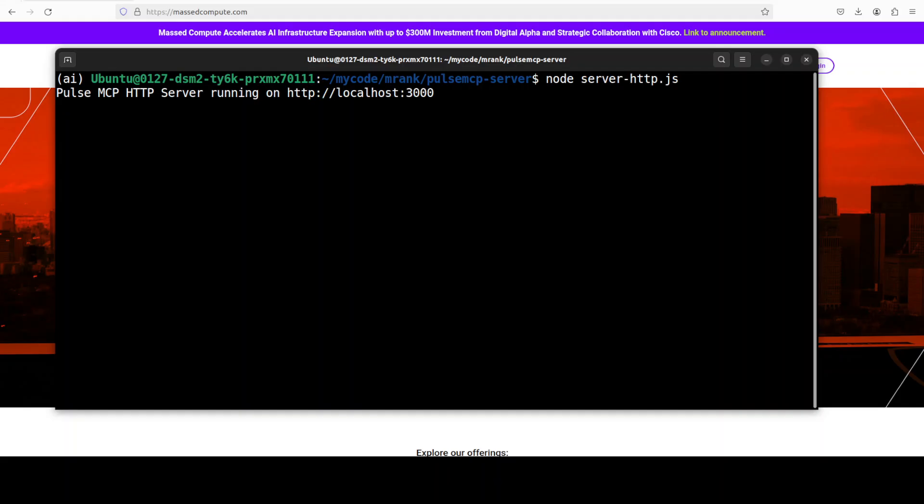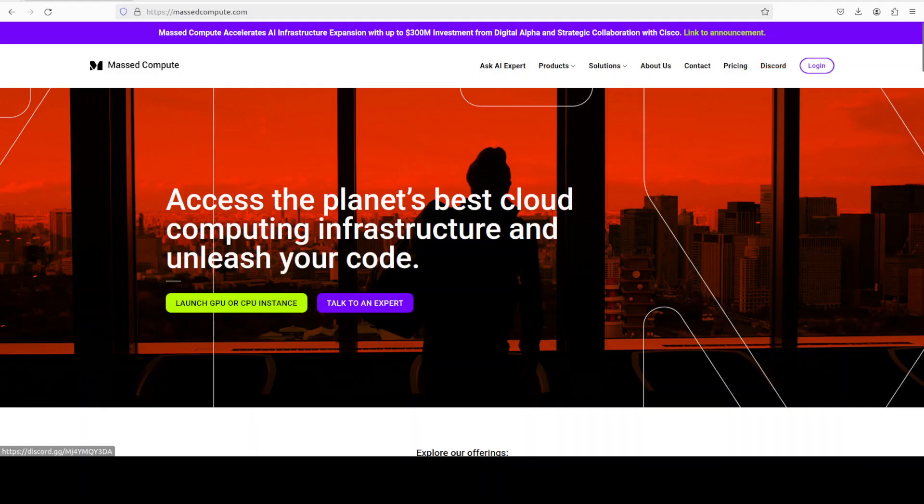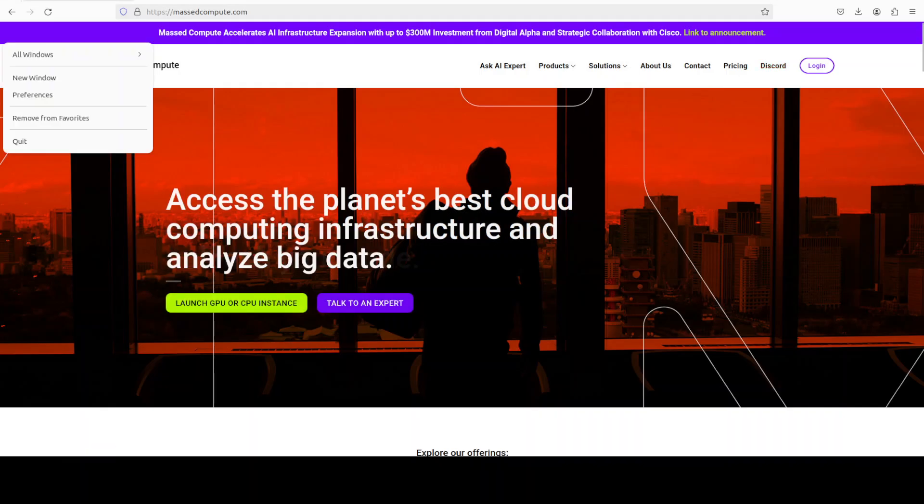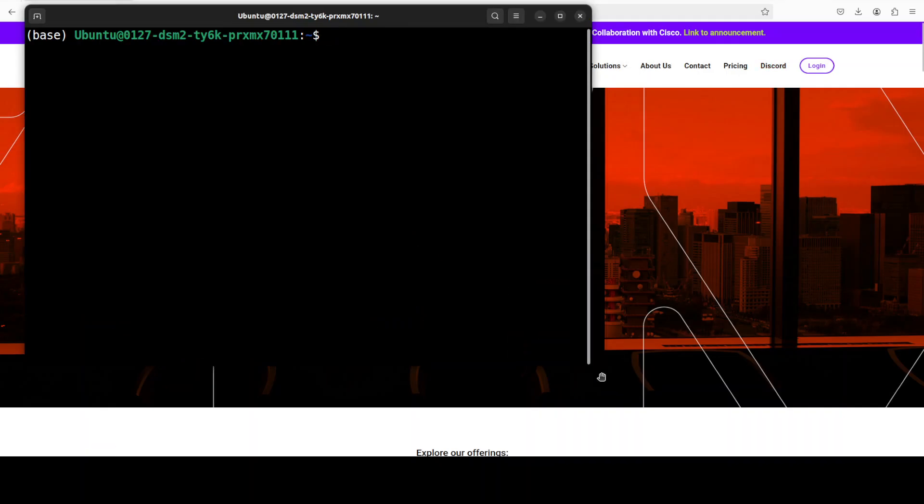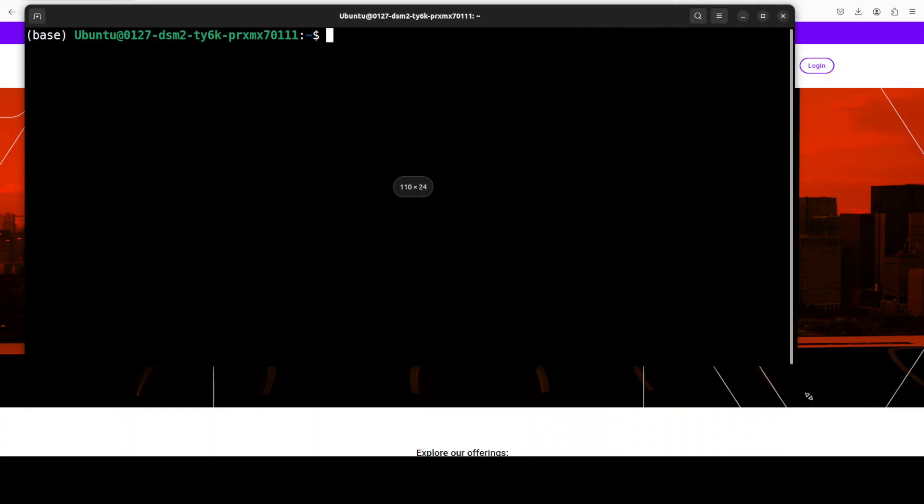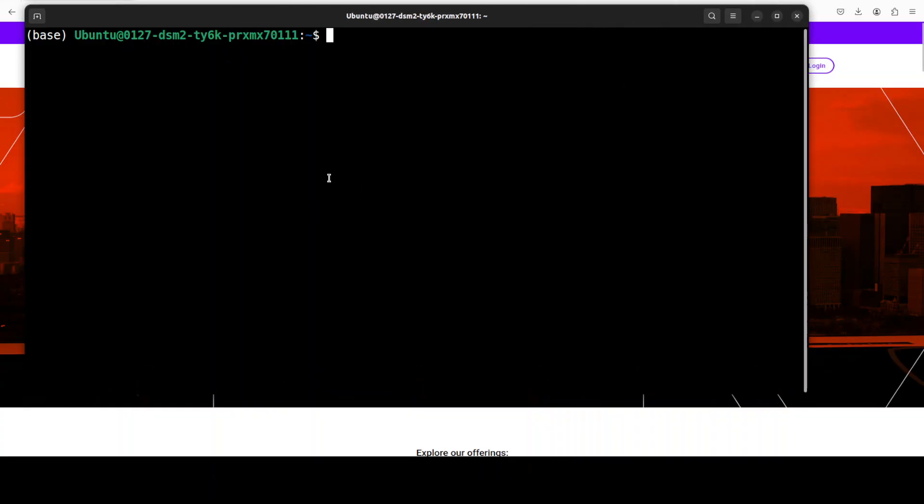I already have wrapped it in my HTTP server, so let me run that. Once you do server-http.js, it is going to start this at your localhost on port 3000. I'm just going to keep this one running and open another window where I will be accessing this MCP server and showing you the code and explaining what exactly we are doing here with this re-ranker.